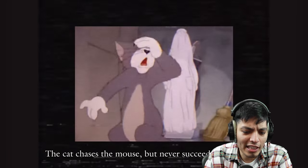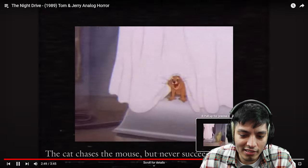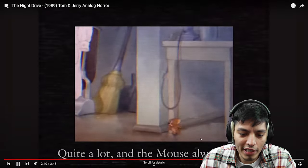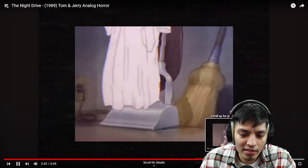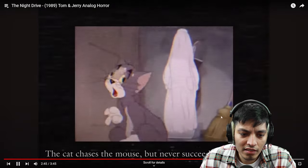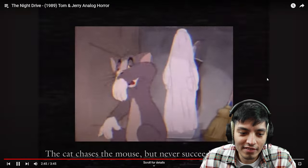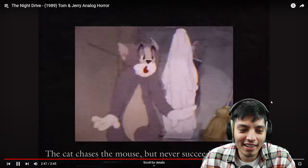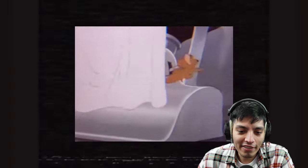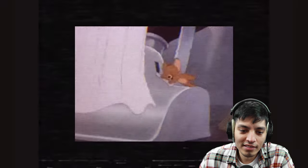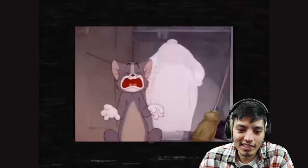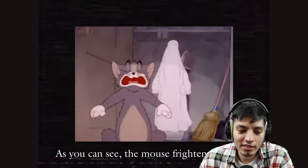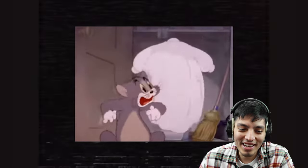They mess around quite a lot and the mouse always wins. The cat chases the mouse but never succeeds to catch him. Wait, what was that? It's like a red flash or something, like a scary image. The cat chases the mouse but never catches him. Oh, freaking ghost.